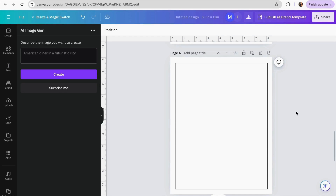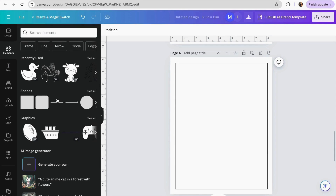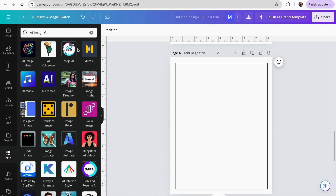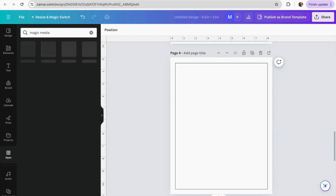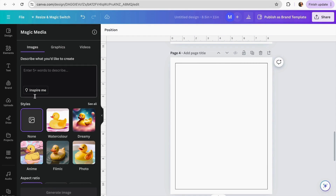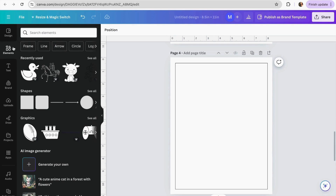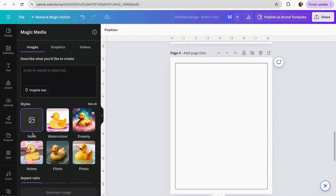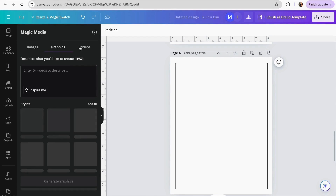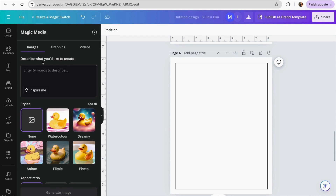Option number three is Magic Media. This option is very similar to the previous one. Go to Apps and search for 'Magic Media,' or go to Elements where you'll see the AI image generation option and click 'Generate your own.' Once there, you have three sections: Images, Graphics, and Videos. You can use either Images or Graphics to create your coloring pages, depending on how detailed you want them to be.